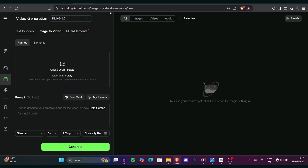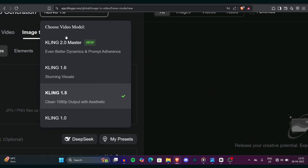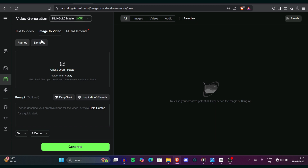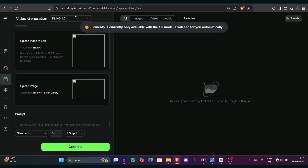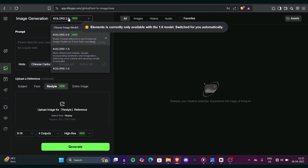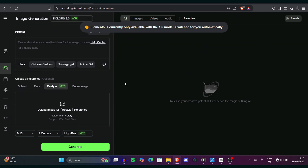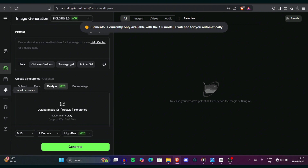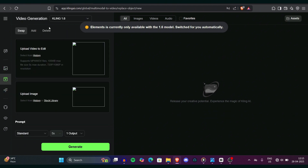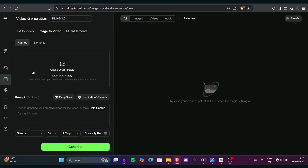What we're going to do in this video is pretty simple. First, we will compare Google's VO2 and other video models to see which is better — Kling 2.0 or the other models. Then we will test out a variety of prompts on Kling 2.0 to see what kind of video it generates. We will also cover Colors 2.0, which is the latest image generation model provided by the same company, Kling AI.